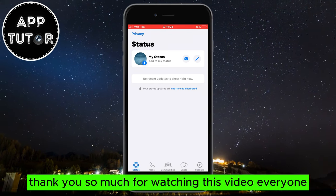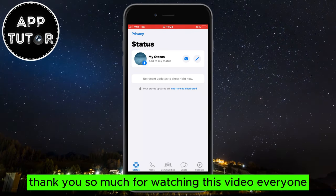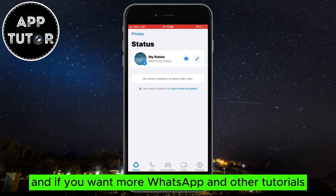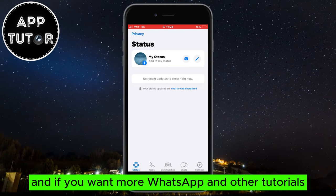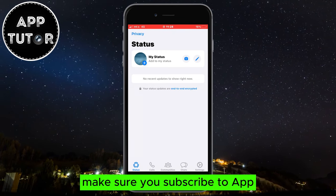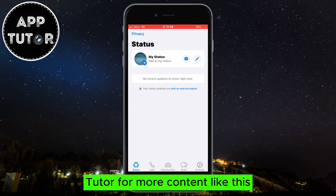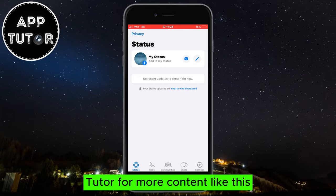Thank you so much for watching this video, and if you want more WhatsApp and other tutorials, make sure you subscribe to AppTutor for more content like this.